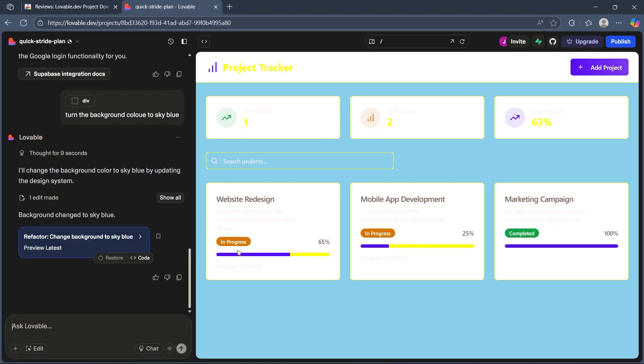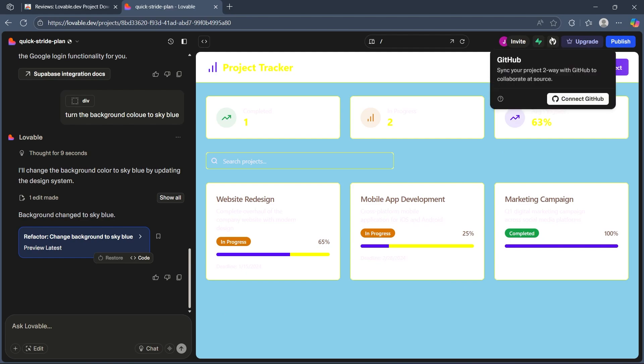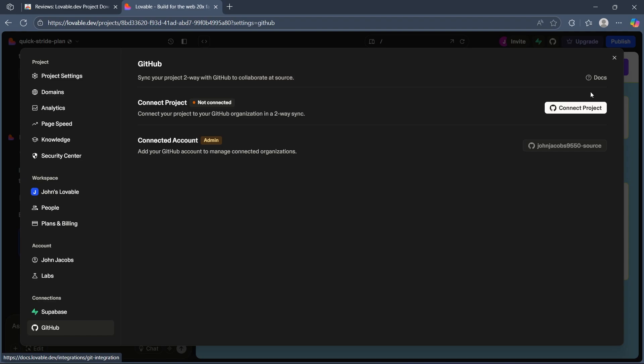Now if I would want to download this project, I'll have to simply click on the sync your project to GitHub option at the top right. Now I'll click on connect GitHub. Now, choose connect project and choose a GitHub organization to connect to.